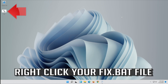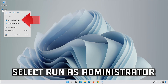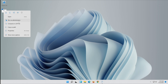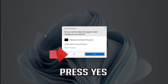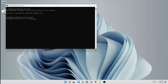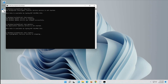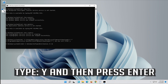Right click your fix.bat file. Select Run as Administrator. Press Yes. Type Y and then press Enter.